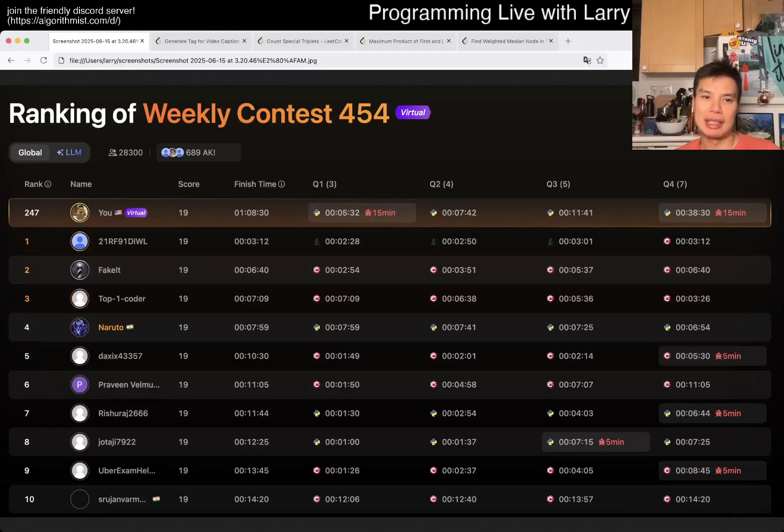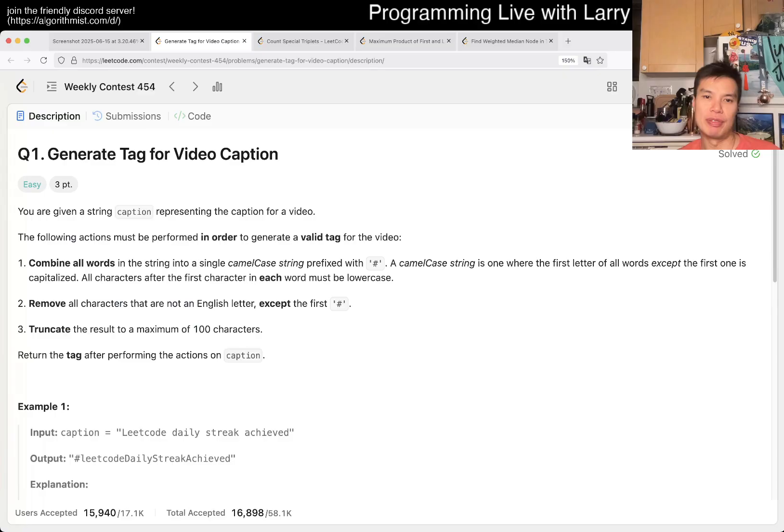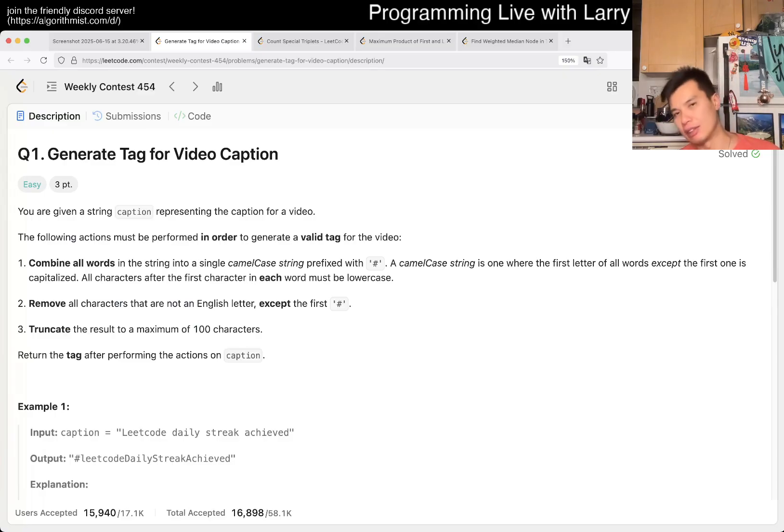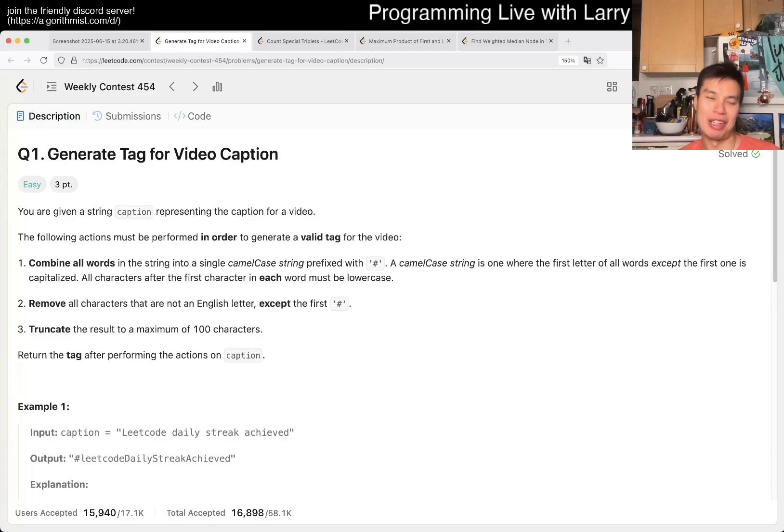Hey everybody, this is Larry. This is me from Q1 of Weekly Contest 454, Generate Tag for Video Caption. Hit the like button, subscribe, and join me on Discord. Let me know what you think about this problem.